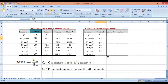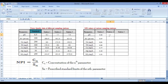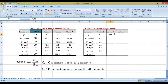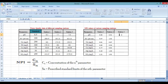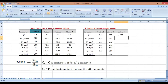Similarly for station two, the concentration of pH is 7.7; you divide it by the standard limit of pH, which is 8.5, press enter, then drag the formula across all parameters. These will be the NPI values for all parameters studied for station two. For station three, the concentration of pH is 7.8 divided by 8.5, giving 0.92; similarly drag for the other parameters.